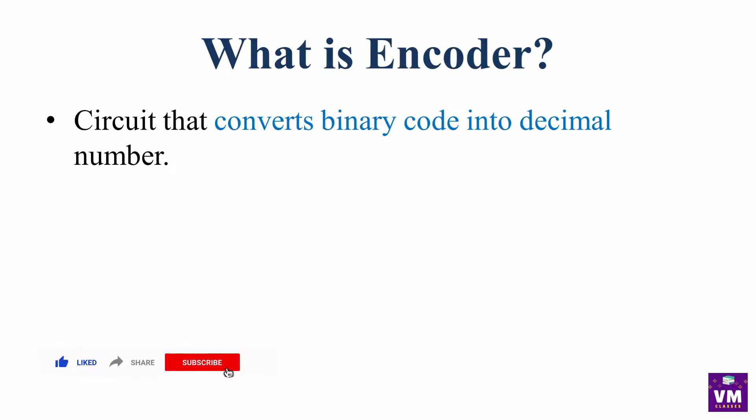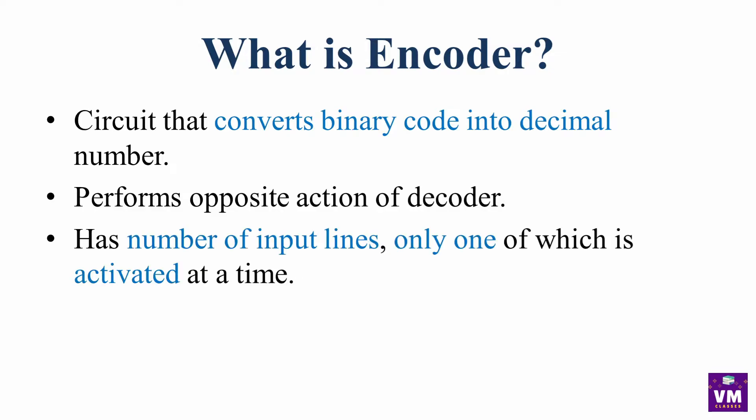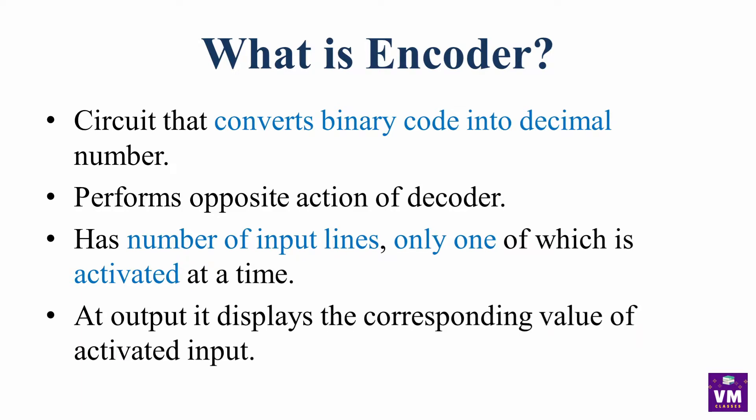First of all, we will revise what the encoder is. Encoder is a circuit that converts binary code into decimal number, performs opposite action of decoder, has number of input lines and only one of which is activated at a time. At output, it displays the corresponding value of activated input.